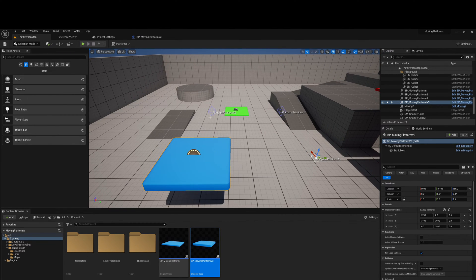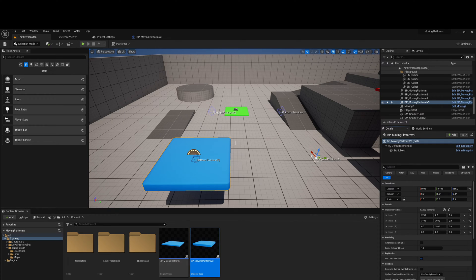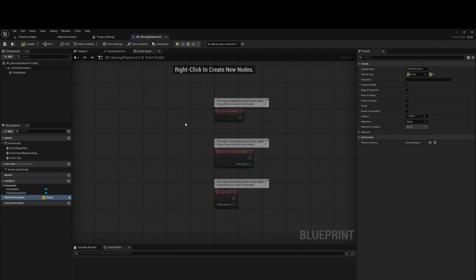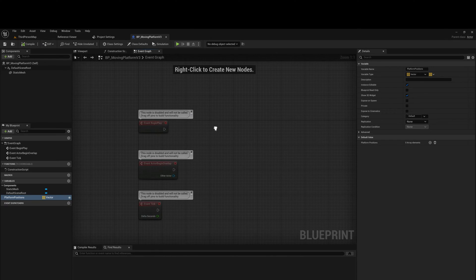So what's happening is these platform positions are ultimately where the platform will move to, and the platform will use these to determine where it needs to go — making a nice round, square-pattern journey. Going back into the graph, this is what we'll be using to drive the logic. However there needs to be a little more code added for it to work, which I'll explain in the next step.